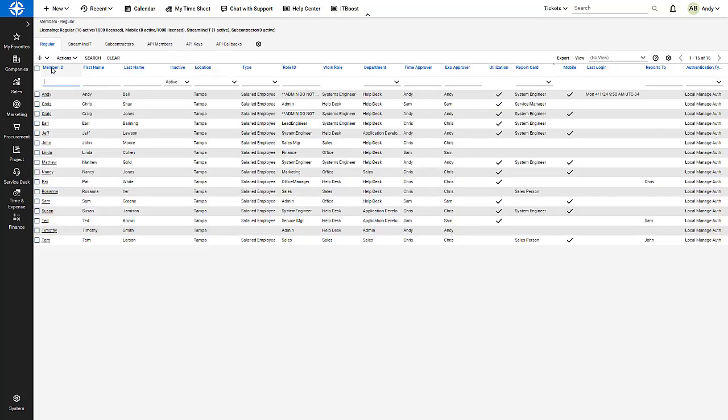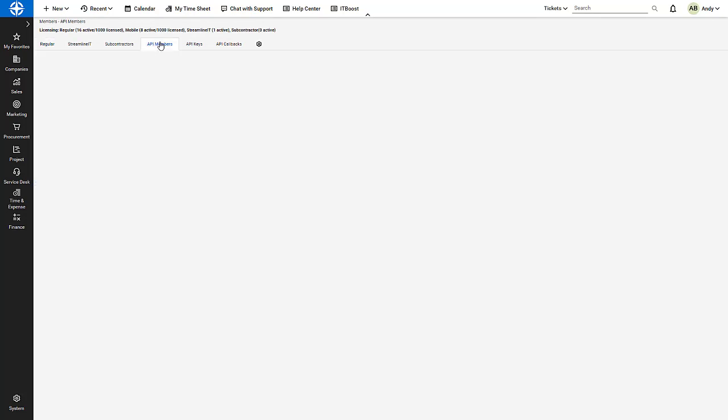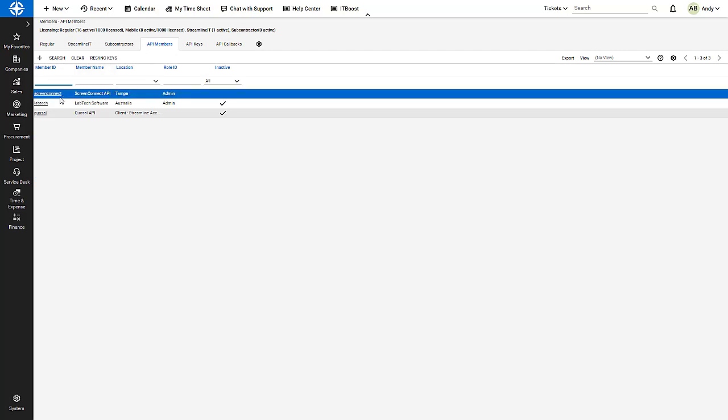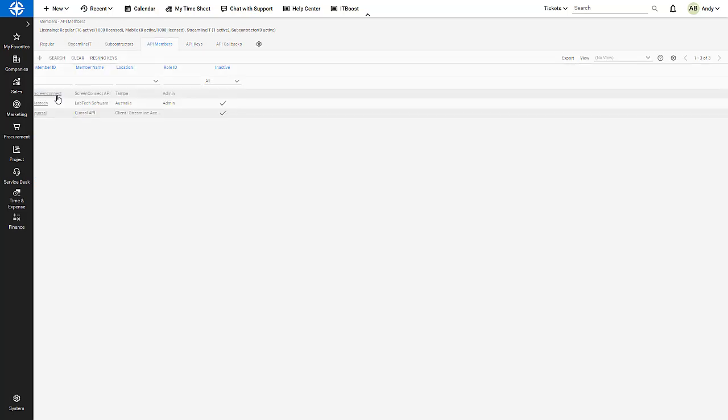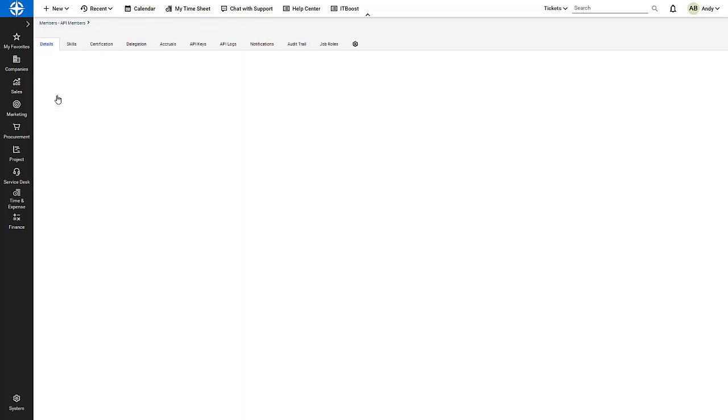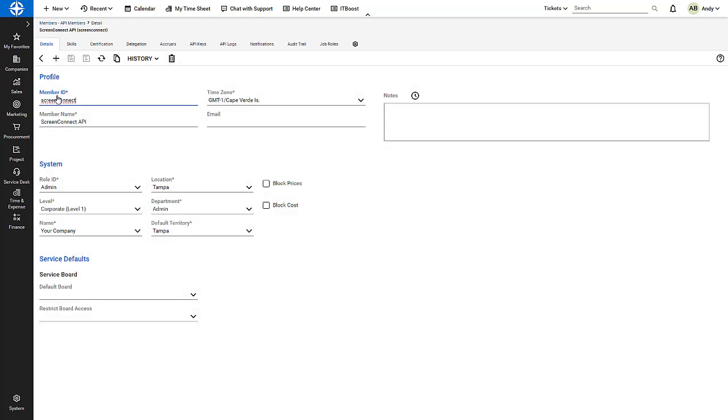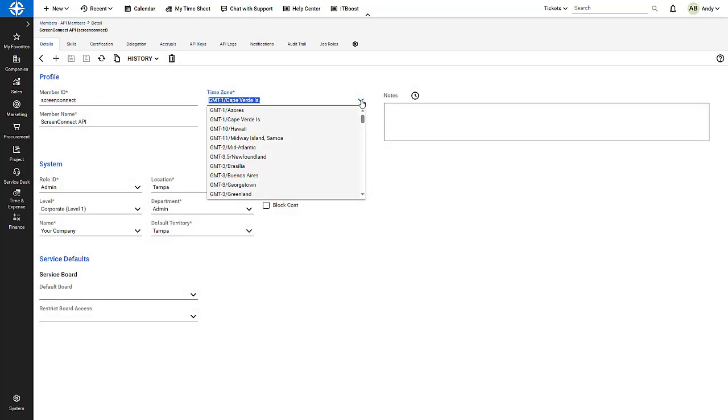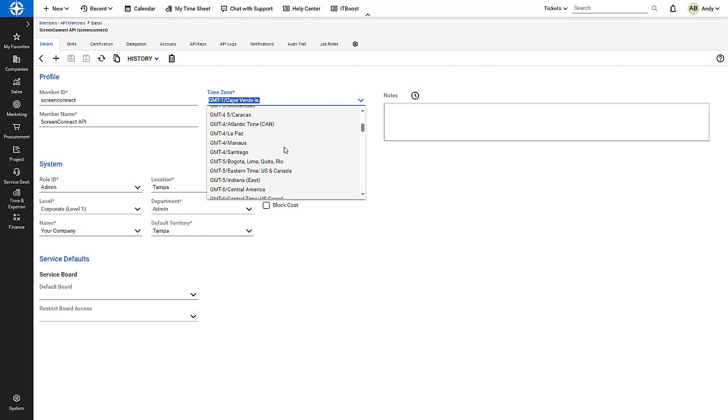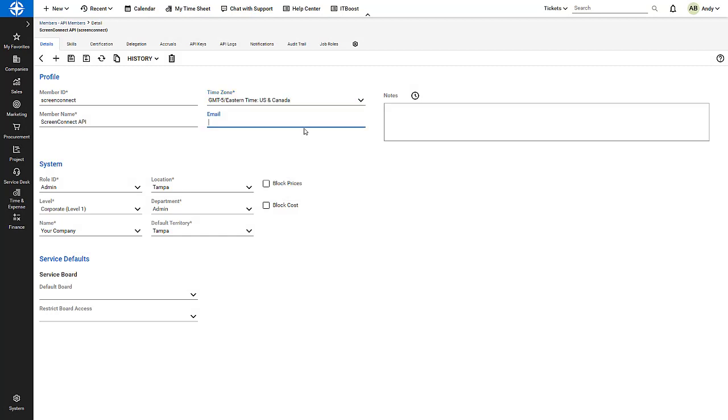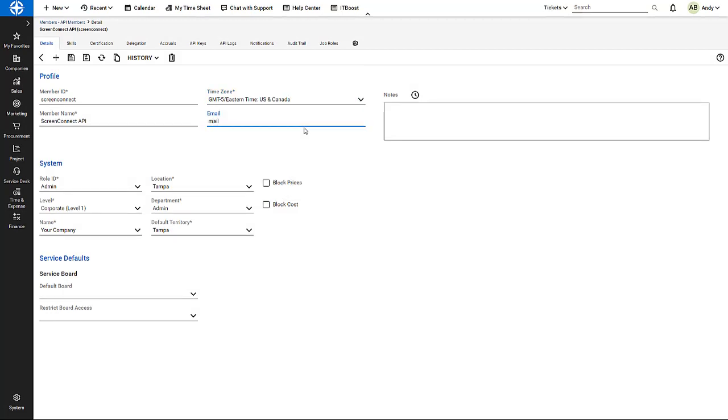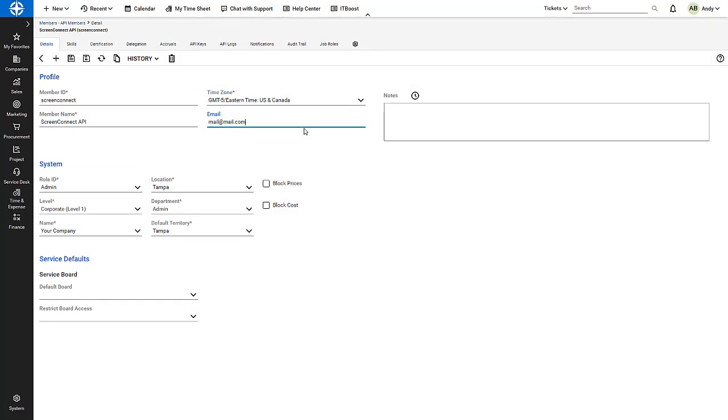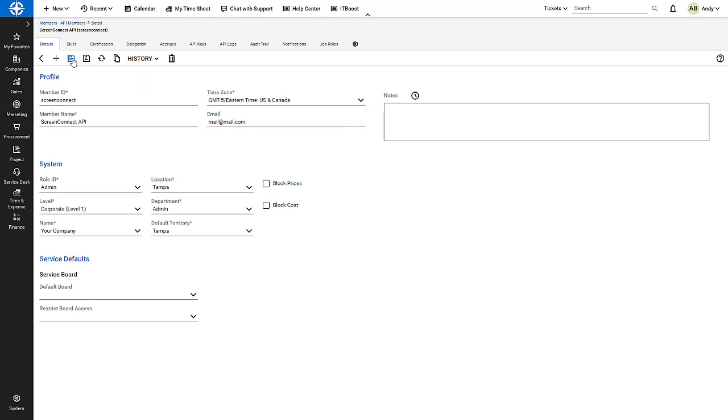I then open the API Members tab and select the existing Screen Connect member. I now fill out the required fields and select a role ID with the required security access. If there is a reactivation button, I click it. Then I click Save.